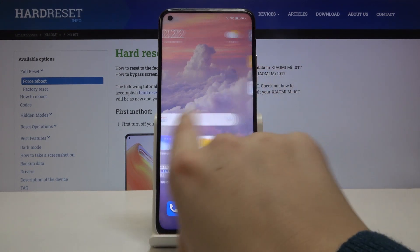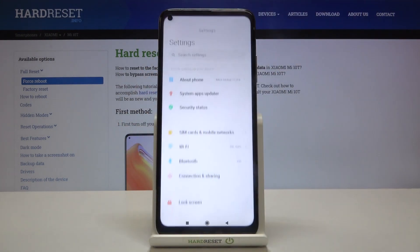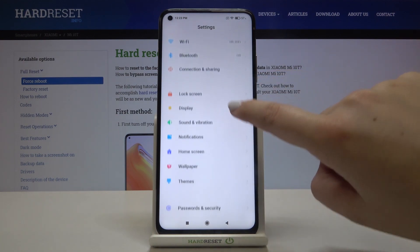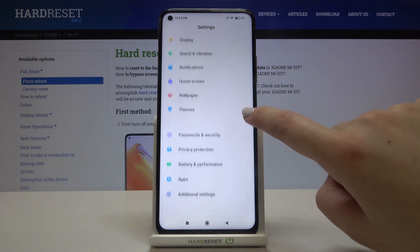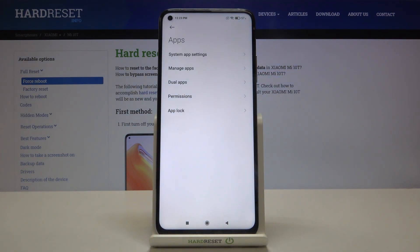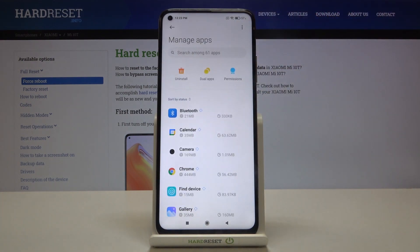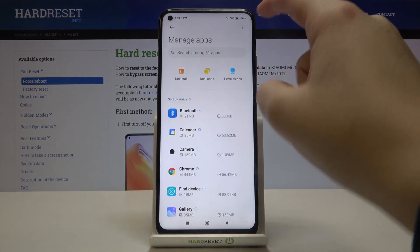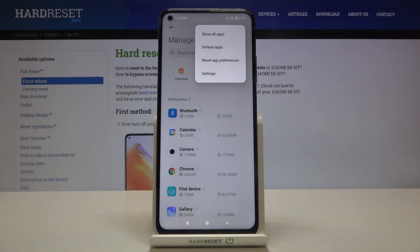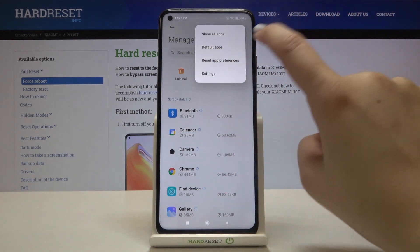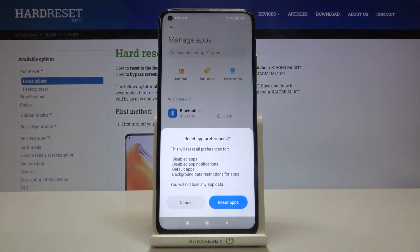First of all let's find and open the settings, then scroll and find Apps. Tap on it, then tap on Manage Apps. Here we have to choose the three dots icon in the right upper corner, and as you can see we've got the Reset App Preferences option, so let's tap.